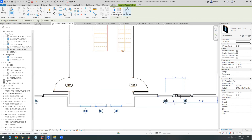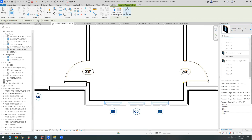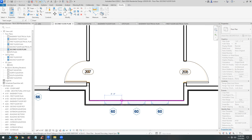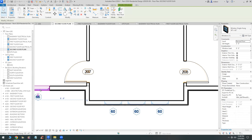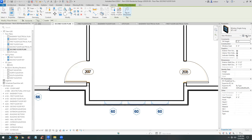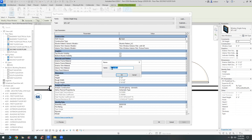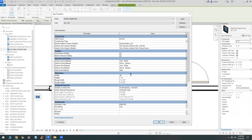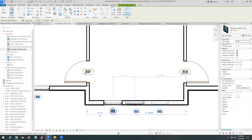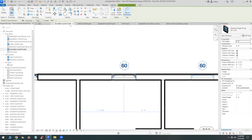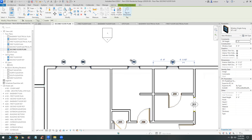You can tag windows on placement, or use Tag All after the fact. Selecting a window and right-clicking Create Similar is a good way to start, and then make a duplicate copy changing it to 30 inches wide. After you rename it, make sure the width is correct - two foot six - then place it. That's close enough; it doesn't have to be exact. I discovered this partition needs to be extended in order to trim the wall.